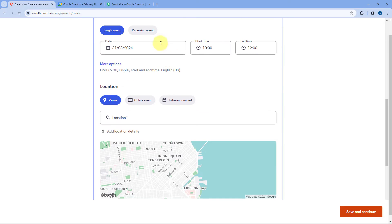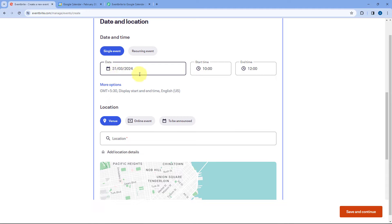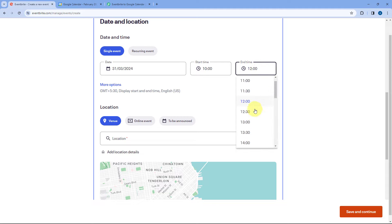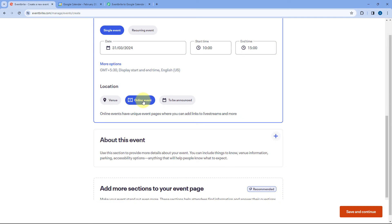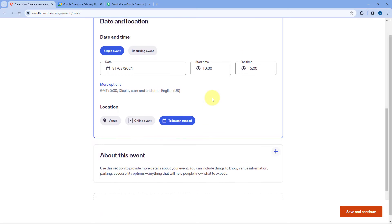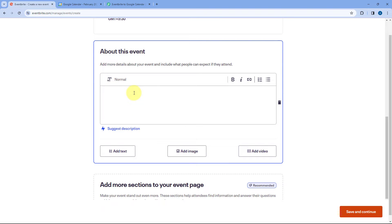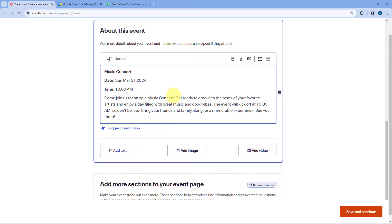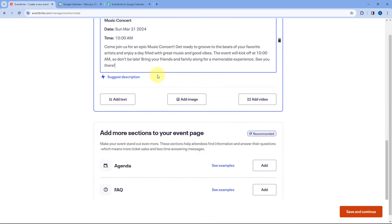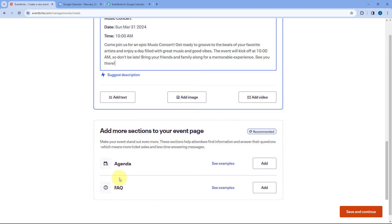It is asking for the date, time, and location of the event. The date is 31st of March 2024, the start time is 10 a.m., and the end time is 3 p.m. For the location — if it is a physical location, enter the venue; if it is a virtual event, select Online Event. Since I haven't confirmed the venue, I'll select To Be Announced. Then it asks for the event description. I'm using a random description, or you can use Eventbrite's AI tools to generate one. Then scroll down and click Save and Continue.